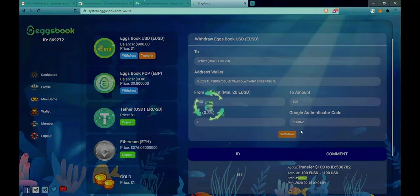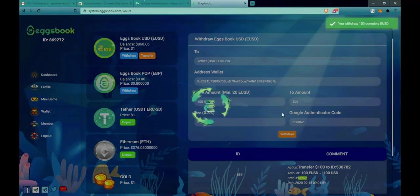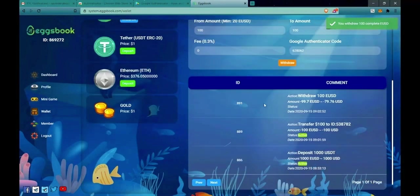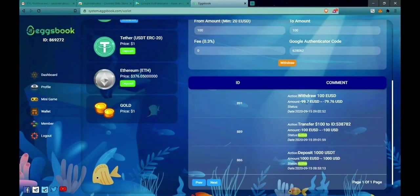Click on Withdraw. Now the system informs successful withdrawal. The fee is 0.3% so if you withdraw $100 you will receive $99.70.